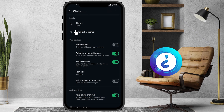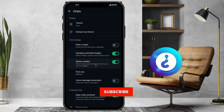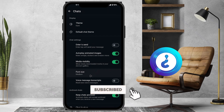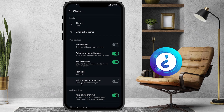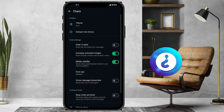Once you click the chats option, the font size option will be available. As you can see here, there will be a medium font size selected. Just hit the button for medium font size, and once you do that, you can increase the font size according to your needs.